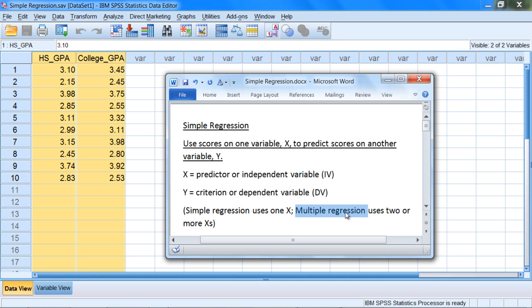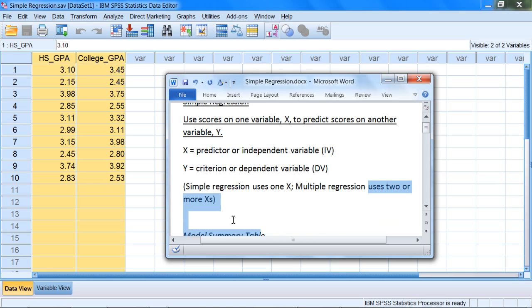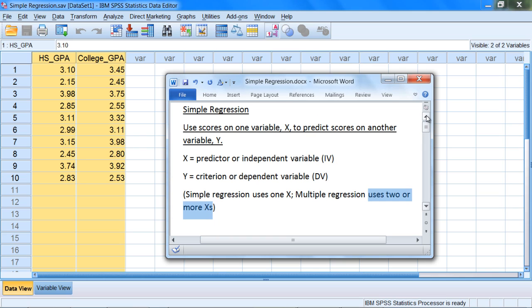Multiple regression, if you're curious, is very similar to simple regression. It just uses not one x, but two or more x's — and that's the key difference. There are some differences when we run the analysis in SPSS, but the big picture is that multiple regression uses two or more independent variables, whereas simple regression uses one independent variable.